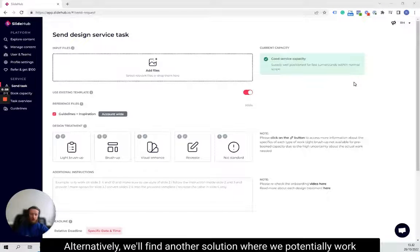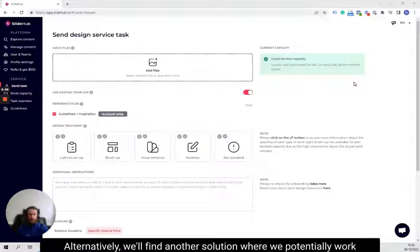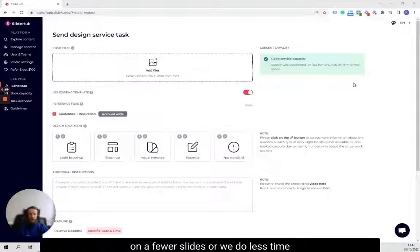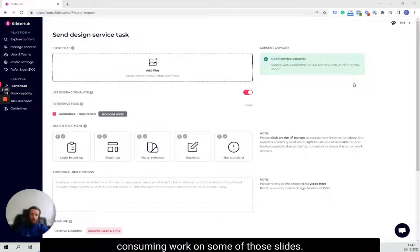Alternatively, we'll find another solution where we potentially work on a few fewer slides or we do less time-consuming work on some of those slides.